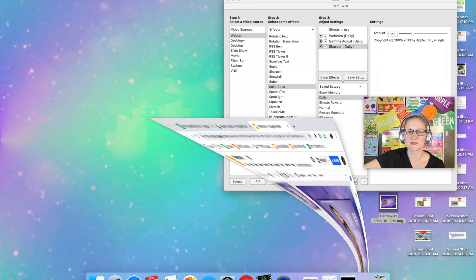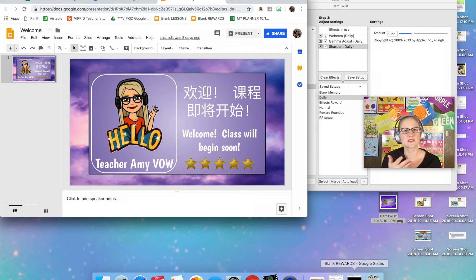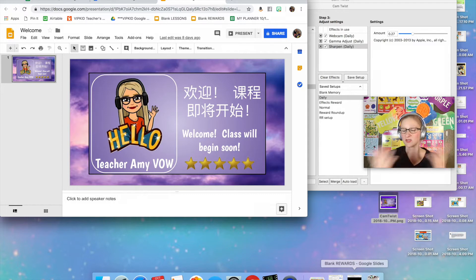So I have created a welcome slide using Google Slides. Now if you are part of the Google Slides Facebook group, we do have templates available for you to be able to make your own welcome slide.